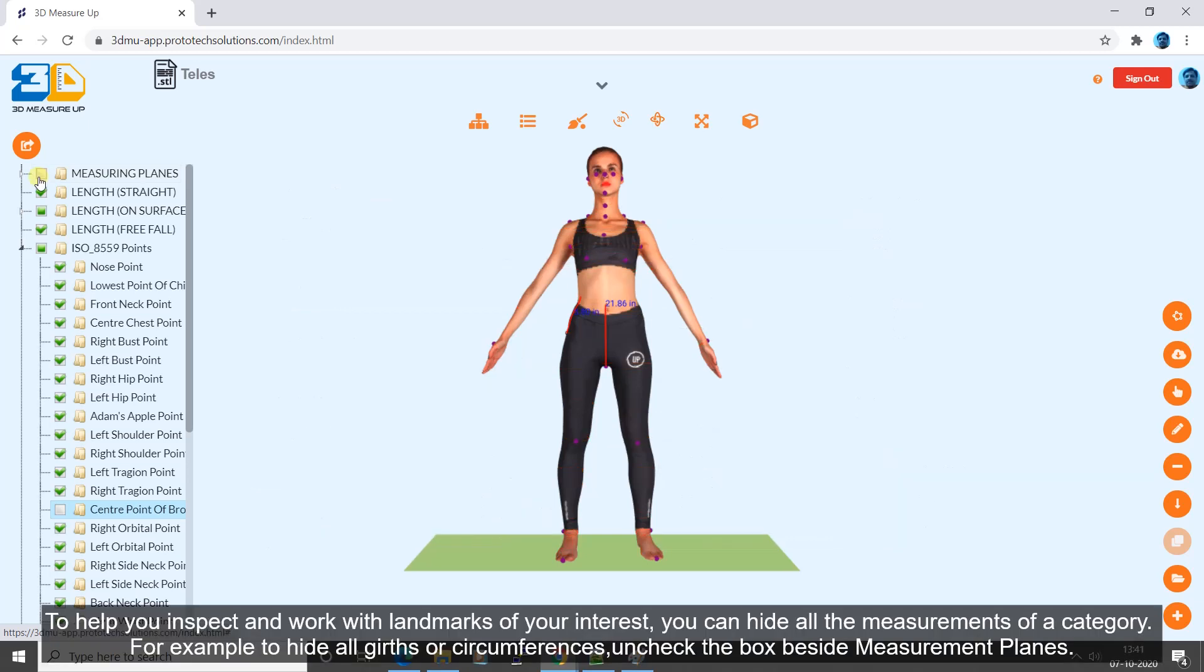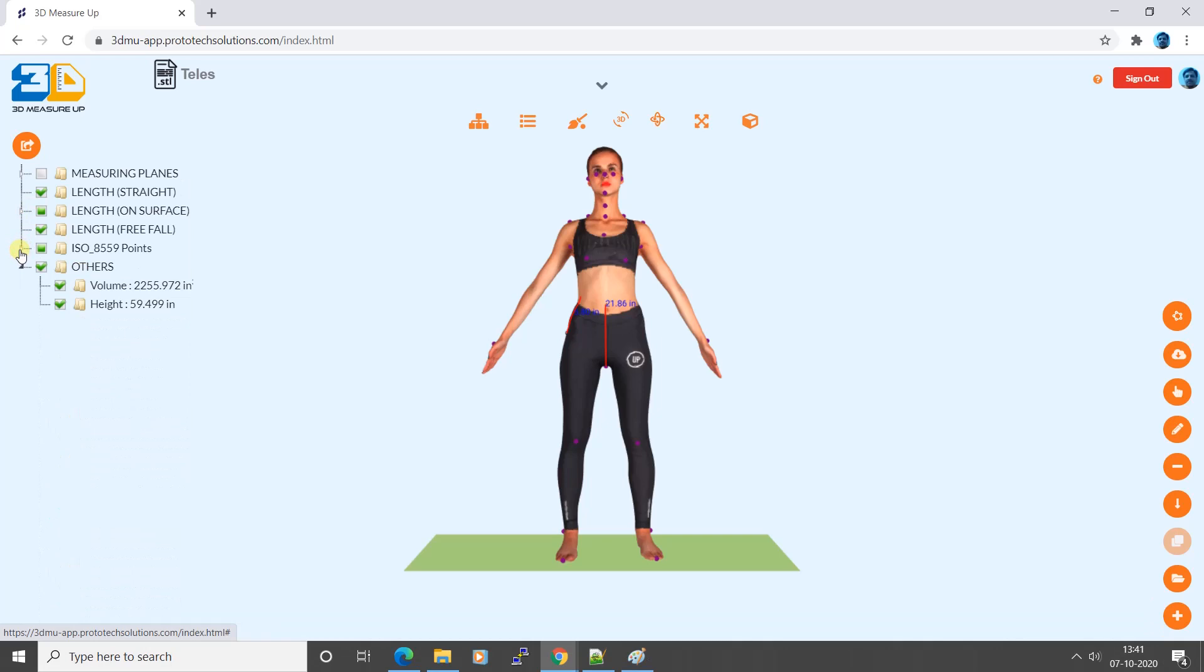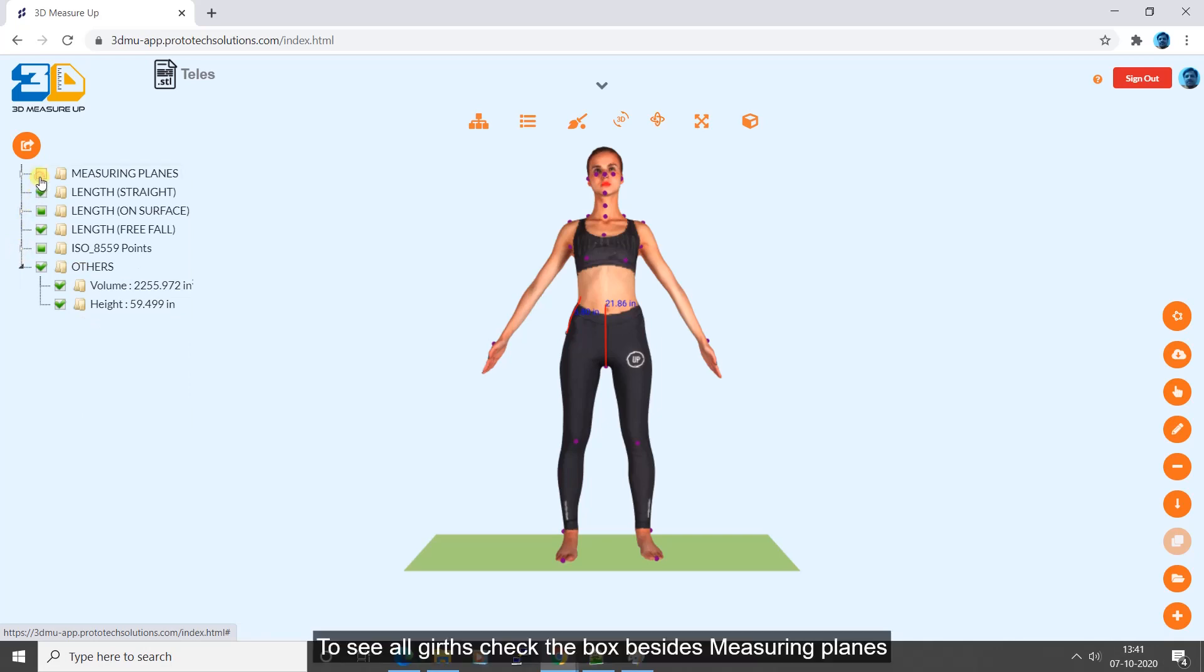To help you inspect and work with landmarks of your interest, you can hide all the measurements of a category. For example, to hide all girths or circumferences, uncheck the box beside measurement planes. To see all girths, check the box beside measuring planes.